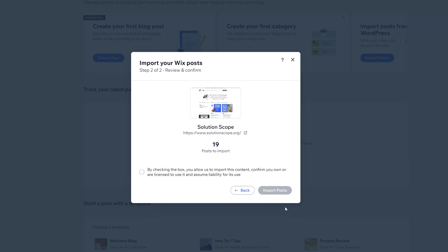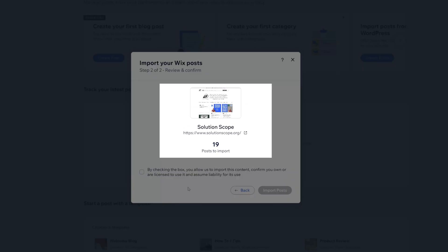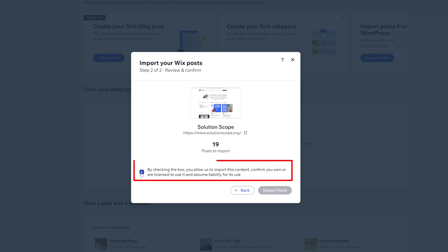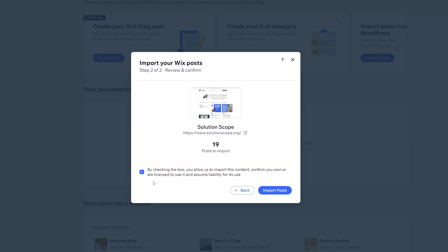You can see here that it will display how many posts are available to import — in this case there are 19. Go ahead and check the box, which is essentially a disclaimer confirming that you are authorized to bring over this content.